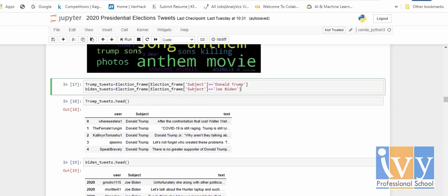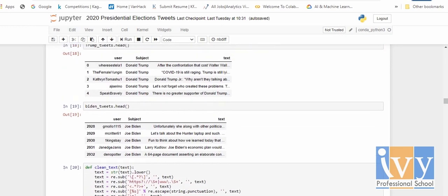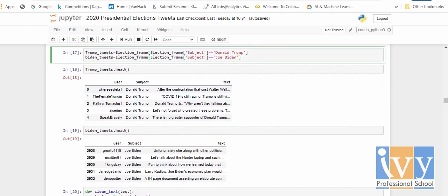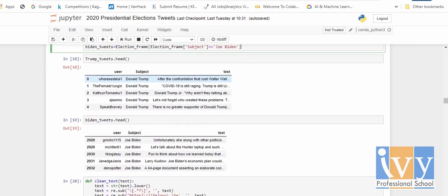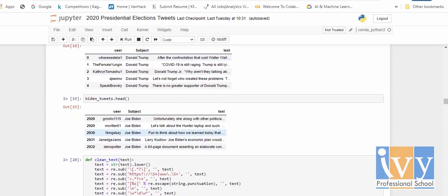I divided the main dataframe into two dataframes — Trump tweets and Biden tweets — by the subject name. These are the top five rows of the Trump tweets and these are the top five rows of the Biden tweets.